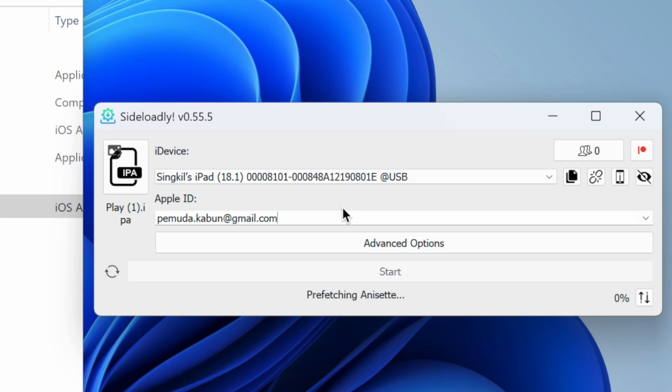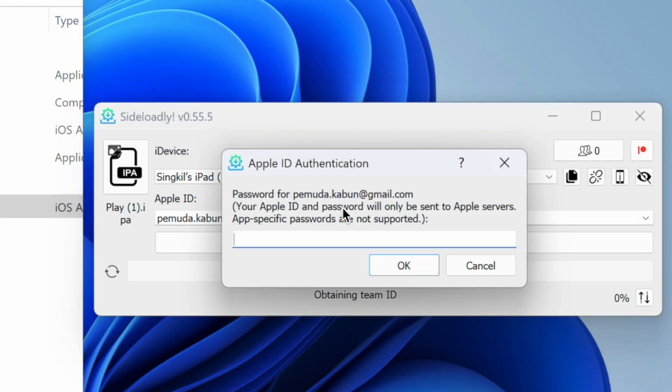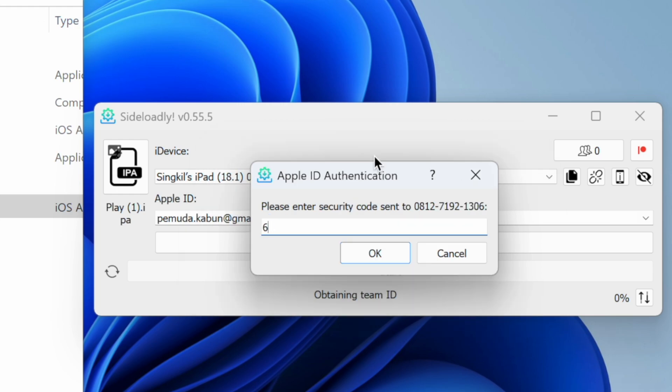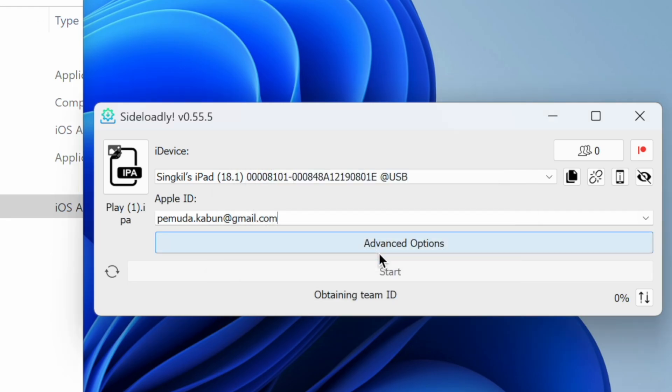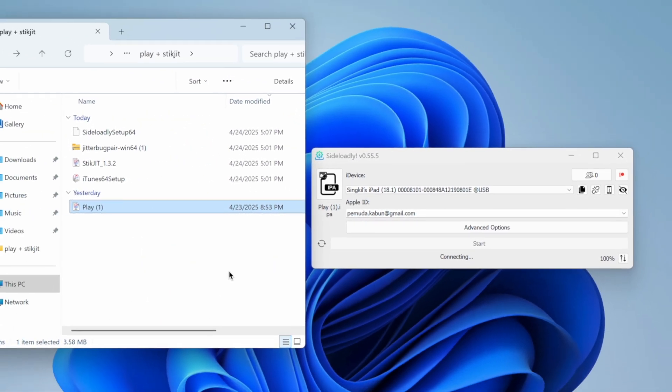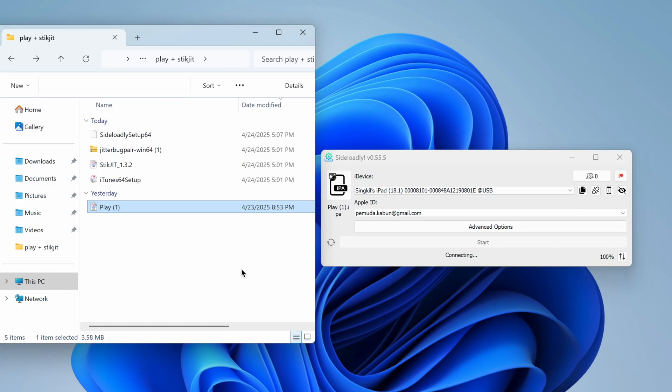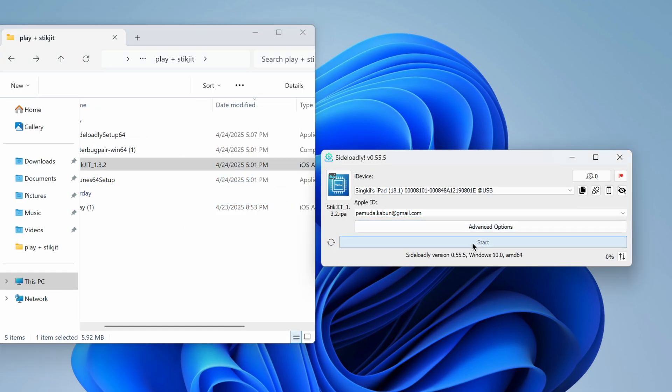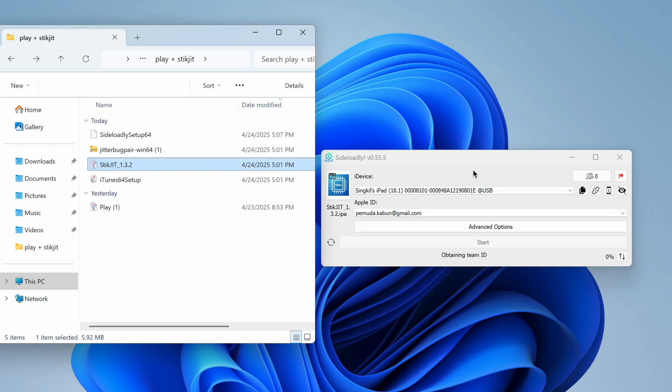When you click on the Start button, it'll ask you to put in the password for the Apple ID you added. If you have enabled two-factor verification for your Apple ID, it'll show you another window to enter the second verification code to log in. After that, hit the Start button. Then automatically, Play Emulator will be installed on your device. Do this for StickJIT IPA files as well.